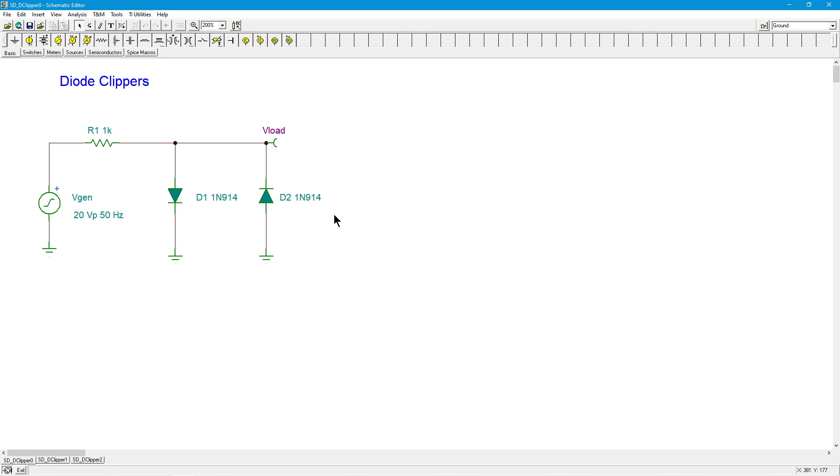So here's what happens. At really small signals, maybe a few hundred millivolts, the diodes are not turned on. Remember it takes about seven tenths of a volt to turn on silicon diodes. So these sit out here as a high resistance essentially and whatever we throw in is what we get out.